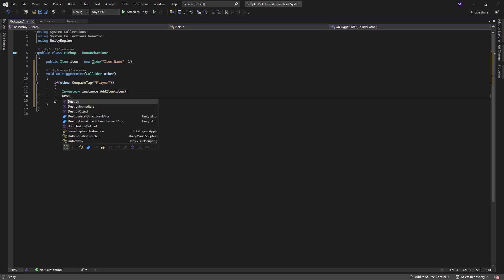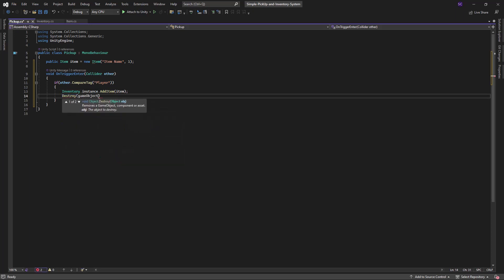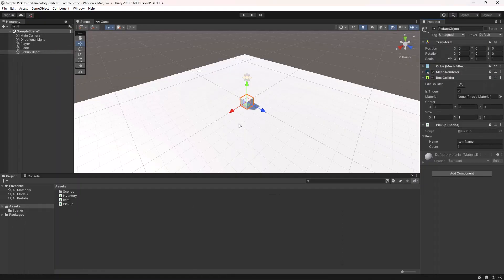We will also destroy the game object that the script is attached to since the player has picked it up. Save the pickup object as a prefab.